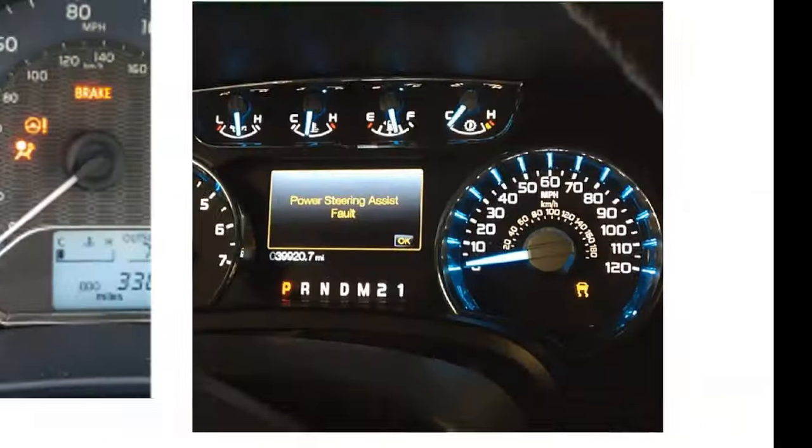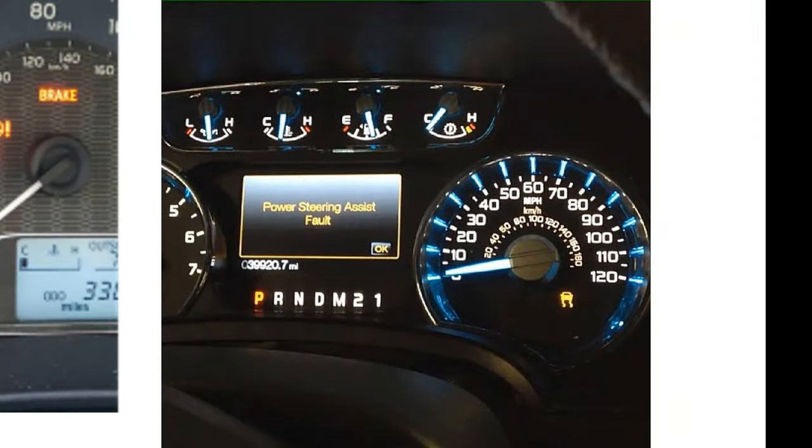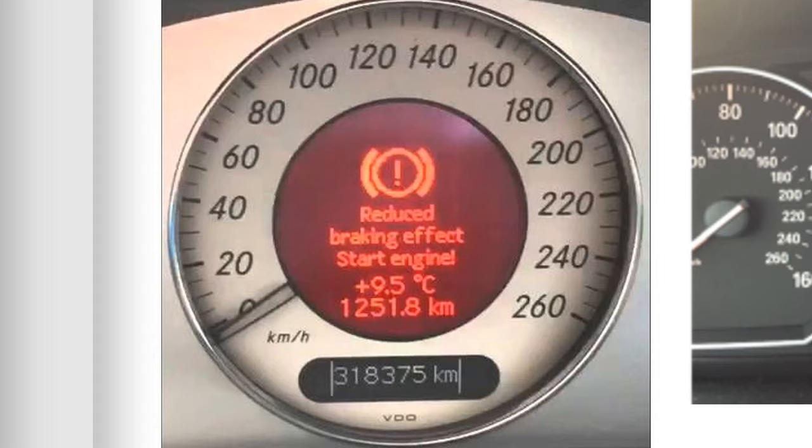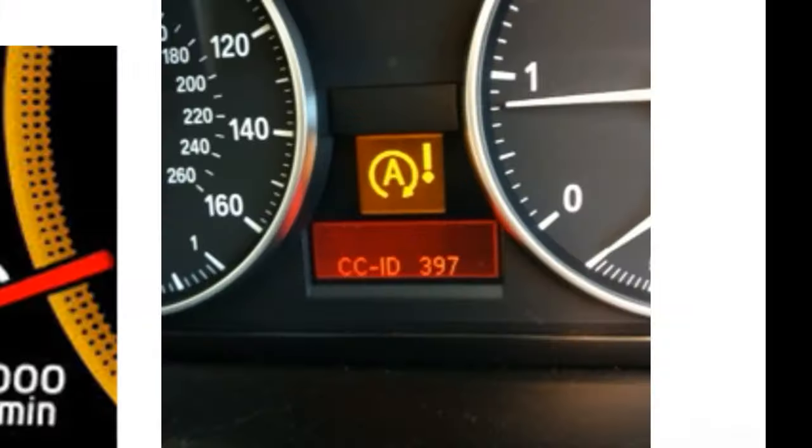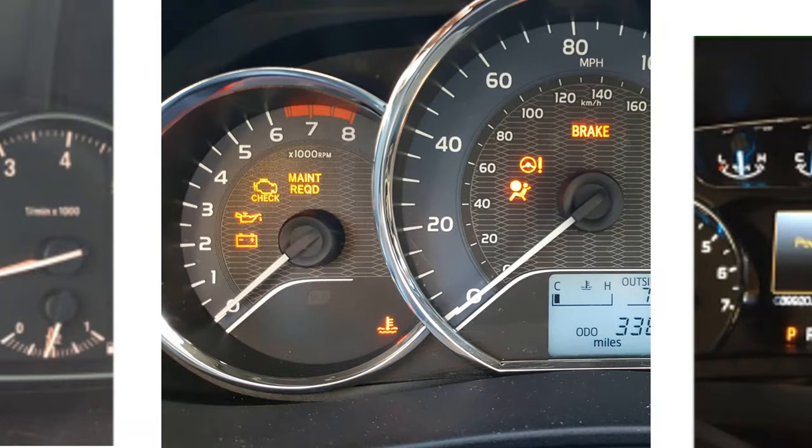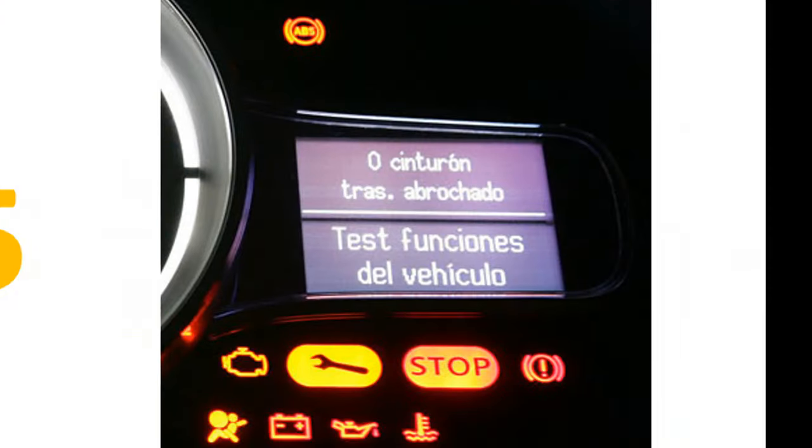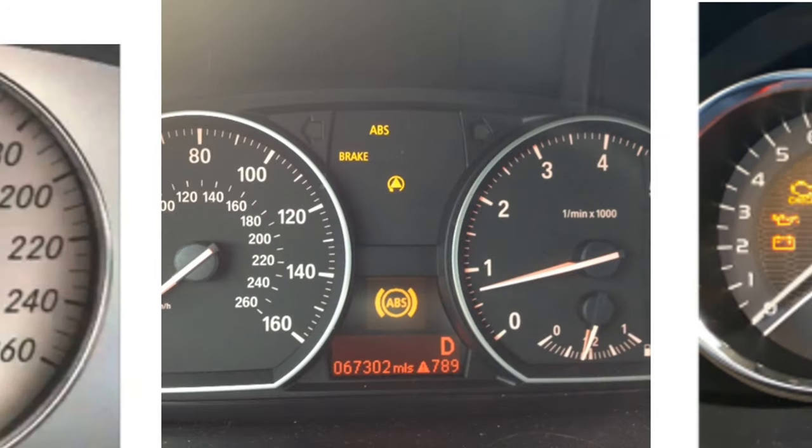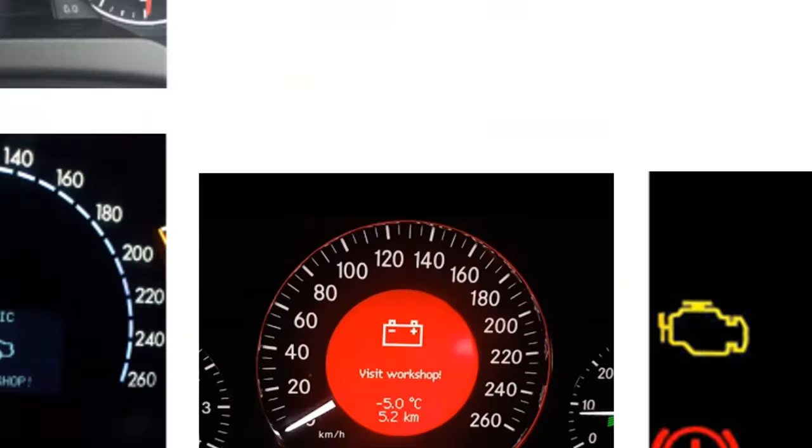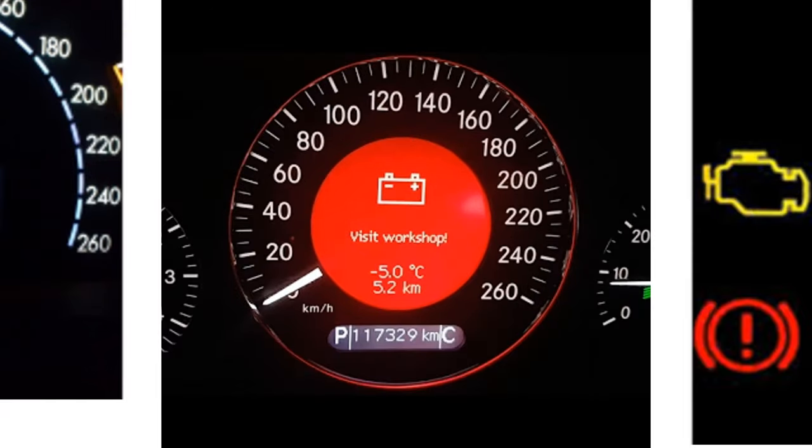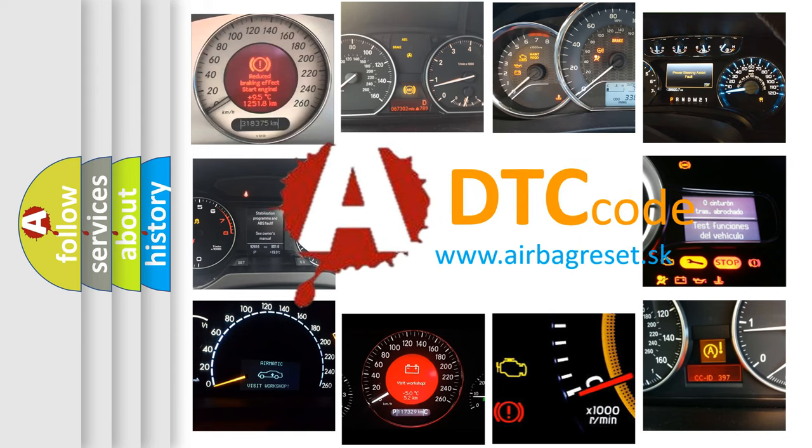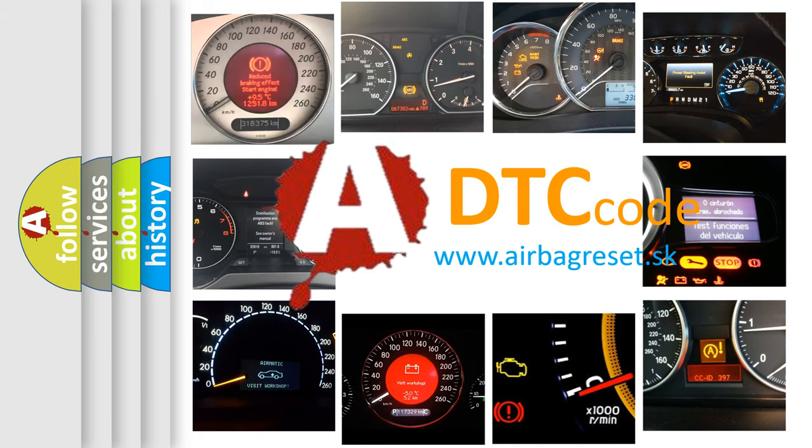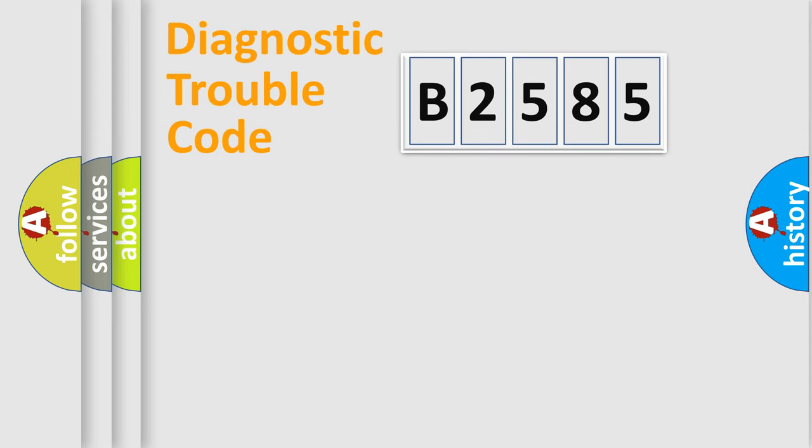Welcome to this video. Are you interested in why your vehicle diagnosis displays B2585? How is the error code interpreted by the vehicle? What does B2585 mean, or how to correct this fault? Today we will find answers to these questions together.